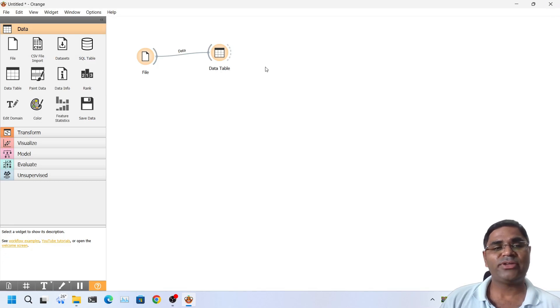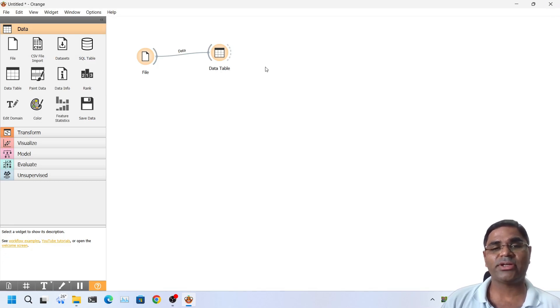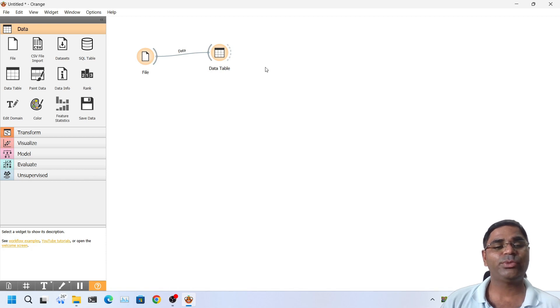So far we have loaded the dataset into our active workspace area. We have visualized the table.